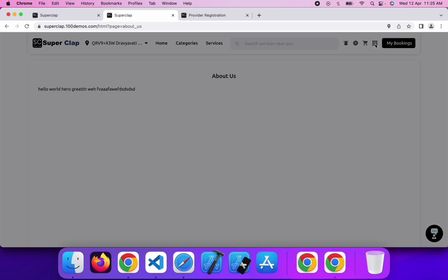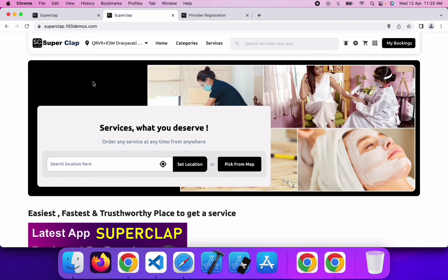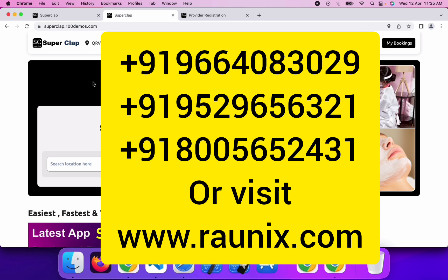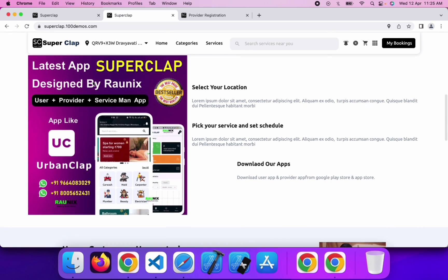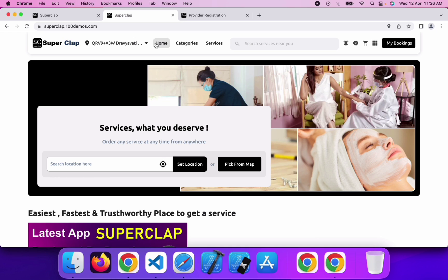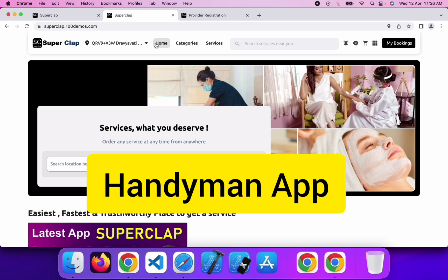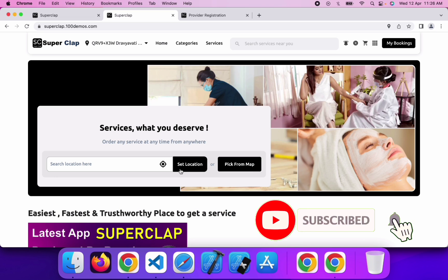All these features are available in our website. If you want to start a website similar to UrbanClap, then our SuperClap website will be the best solution for you — contact us using the details on your screen. Our complete package includes Android application, iOS application, and website, so you don't need to worry about anything. In upcoming videos, we will discuss the admin panel, user application, provider application, and handyman application. We will see you in the next video. Thank you.